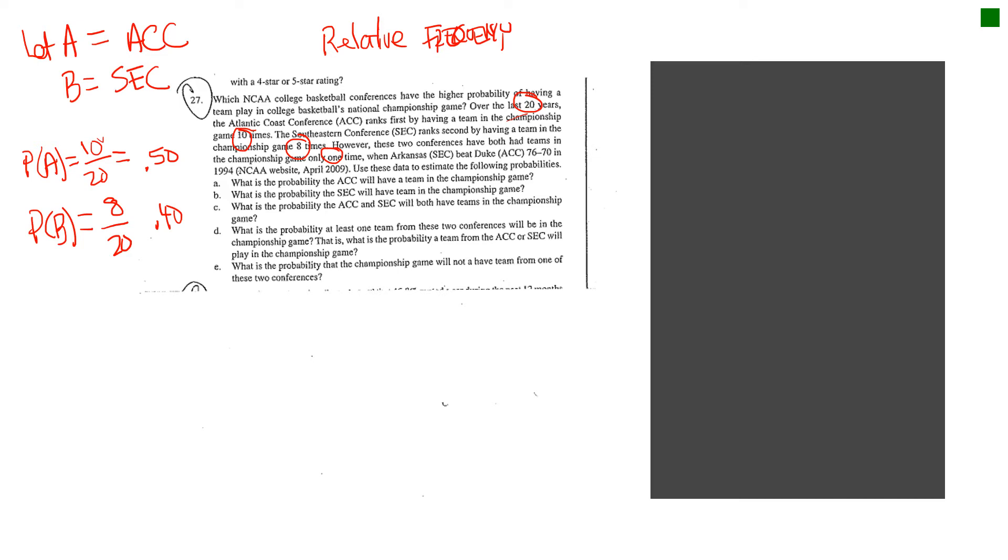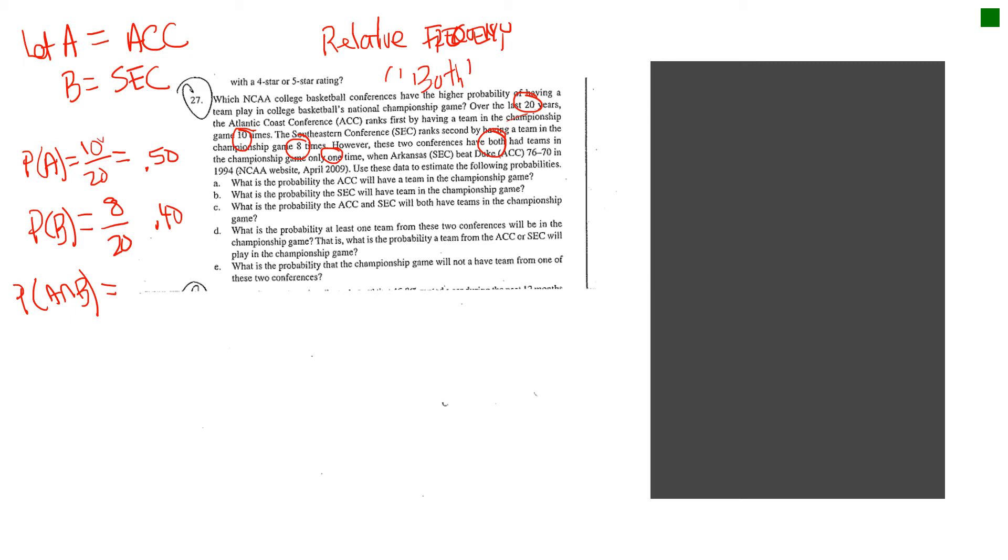Now, like I said in the previous slide, I like to use this intersection, A intersect B, to see if either of these two events overlap or intersect. And if you look at the word both, right here it says both, these two conferences had both had teams in the championship game. I want you to use that label as both to represent the intersection or the and, like A and B from your textbook. So, if they've each had a team in the championship game only one time, you would say that probability would basically be 1 divided by 20.